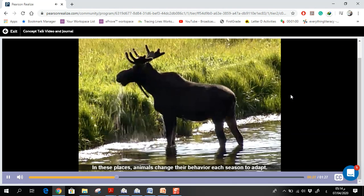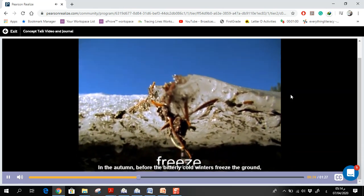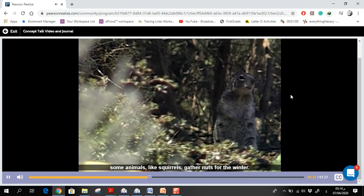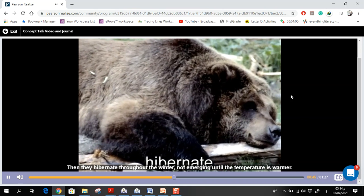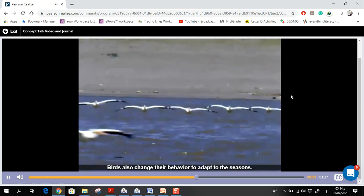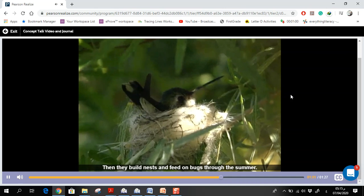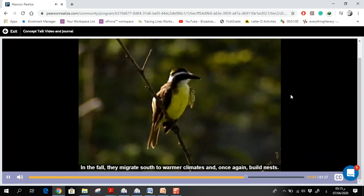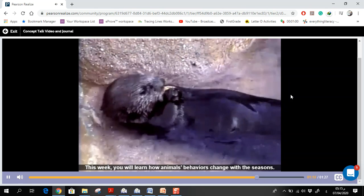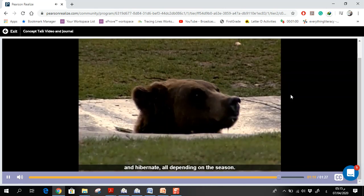In these places, animals change their behavior each season to adapt. In the autumn, before the bitterly cold winters freeze the ground, some animals like squirrels gather nuts. Other animals like bears eat more to build up body weight, then hibernate throughout the winter. Birds also change their behavior — in spring they migrate north to cooler climates, build nests, and feed on bugs through summer; in fall they migrate south to warmer climates and build nests again. This week you will learn how animals gather food, build homes, migrate, and hibernate depending on the season.